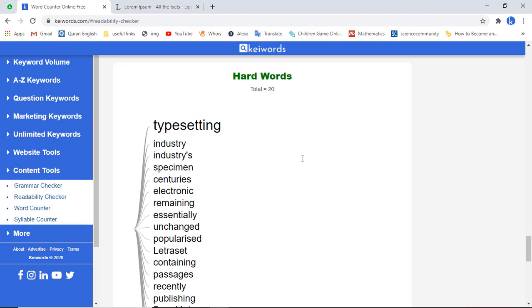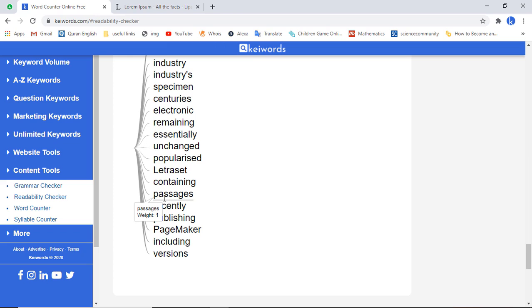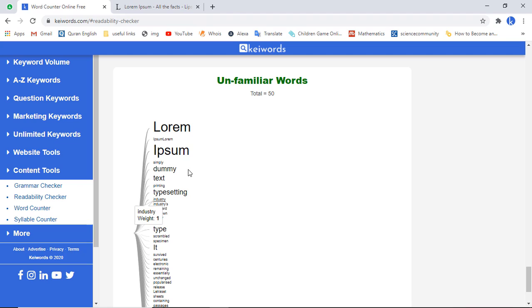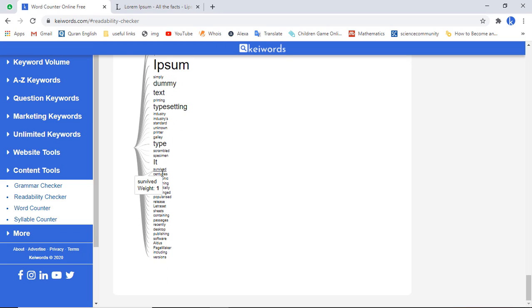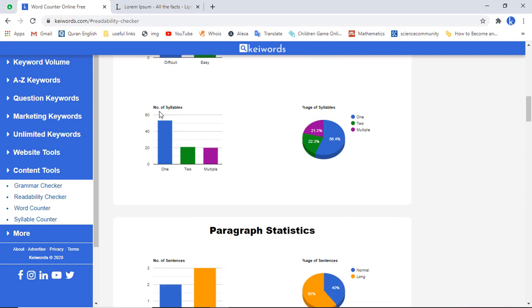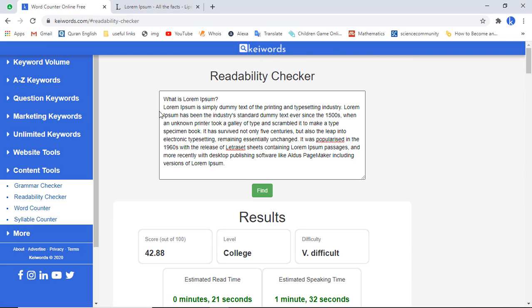The Spache Readability Formula gives a score of three, level is first grade, and difficulty is very easy. Then we have total number of hard words — we have 20 hard words in this list, shown with a graphical representation. Then we have unfamiliar words — the total number of unfamiliar words is 50, and you can see all of them listed. This is all about the readability checker, which gives you a brief overview of the text.